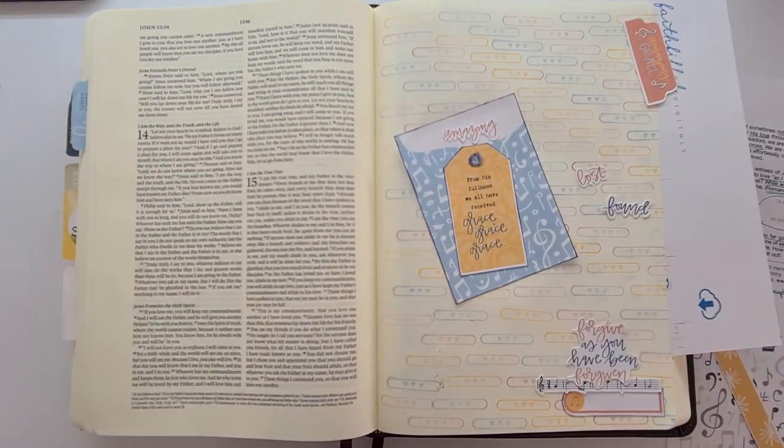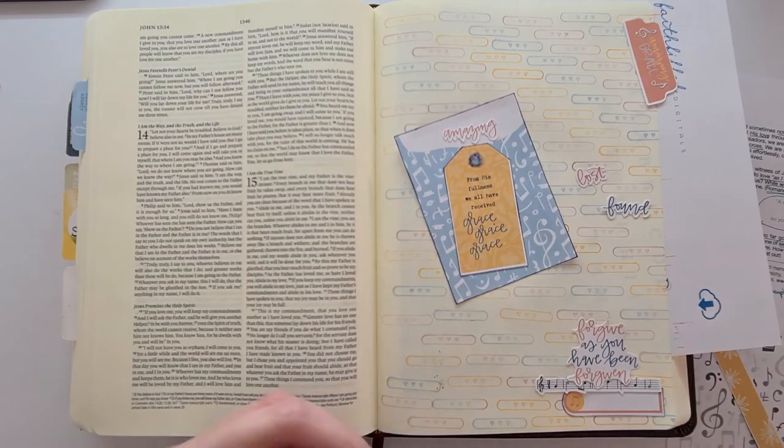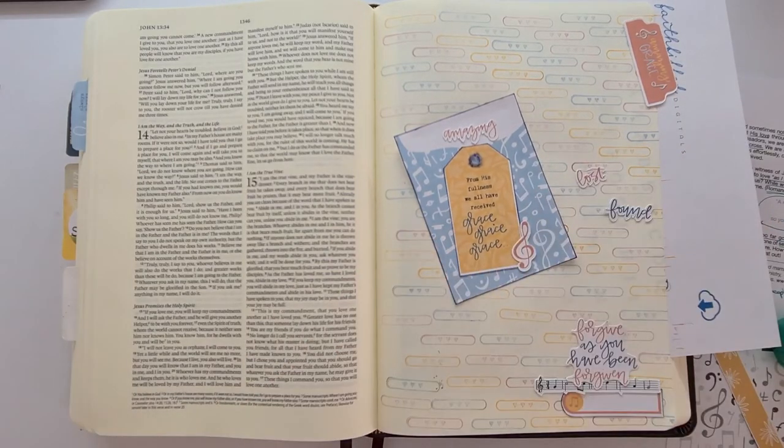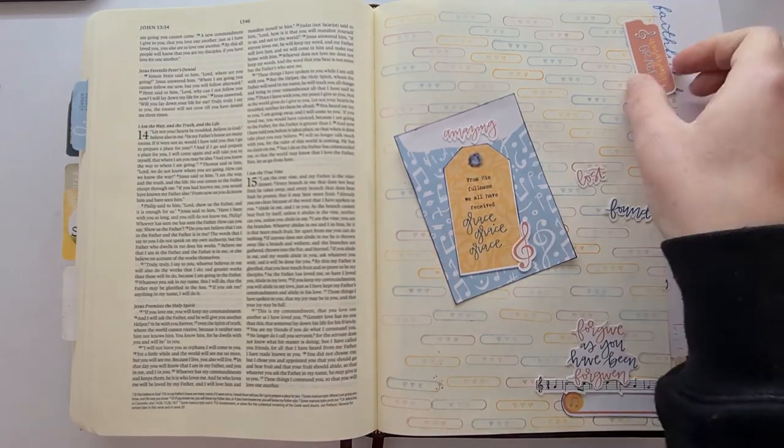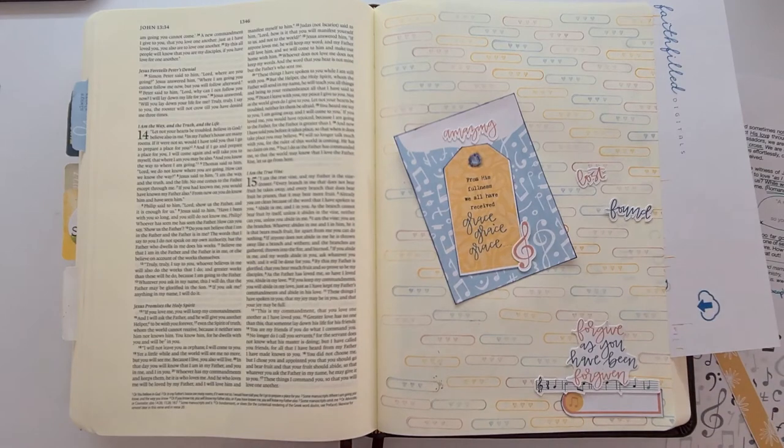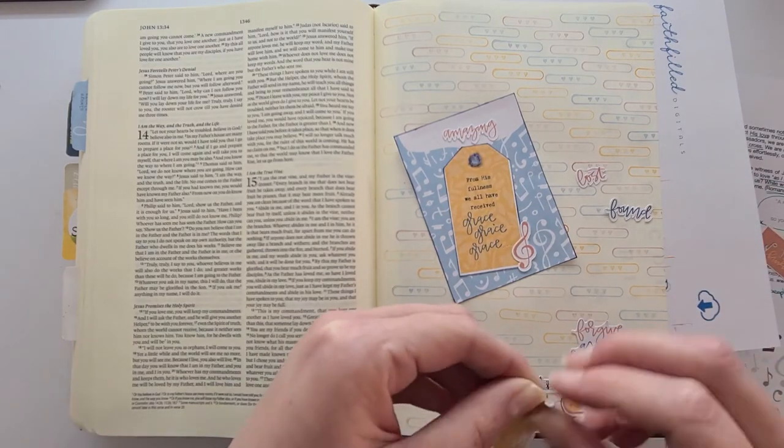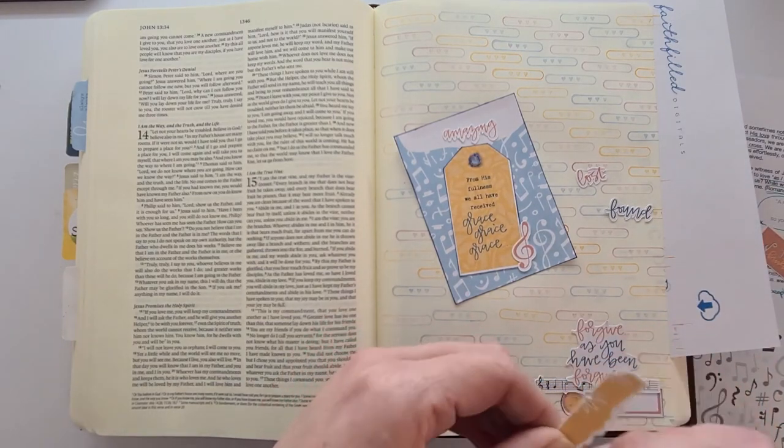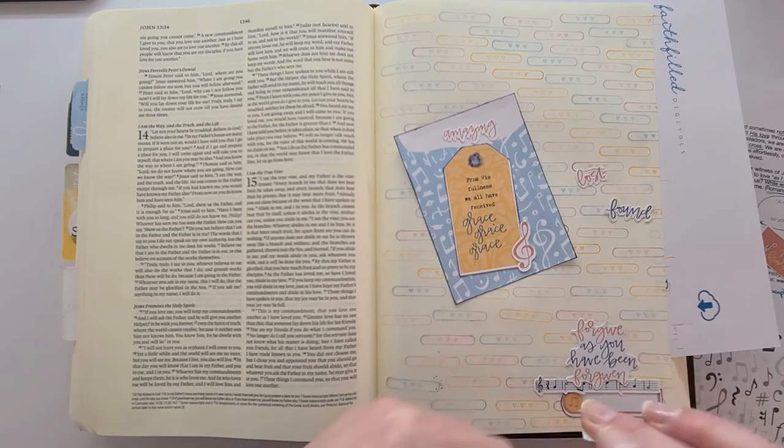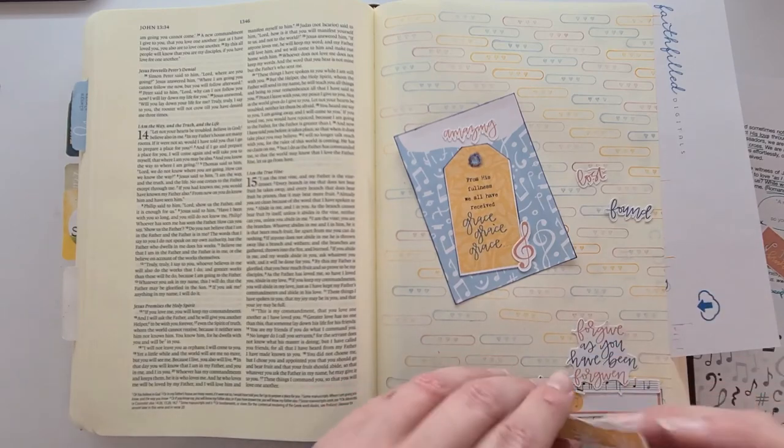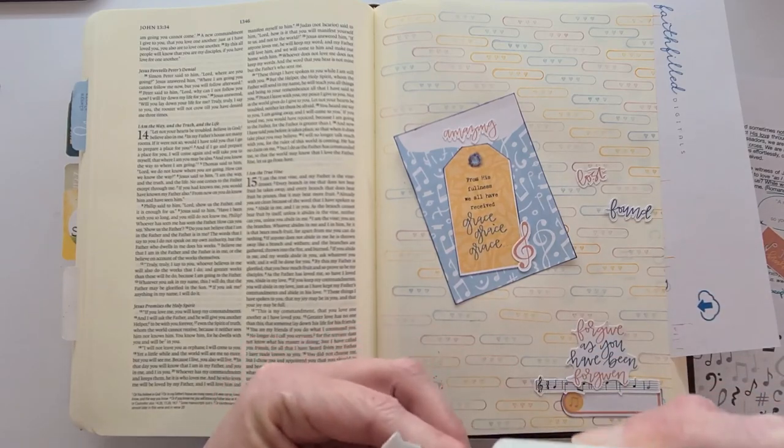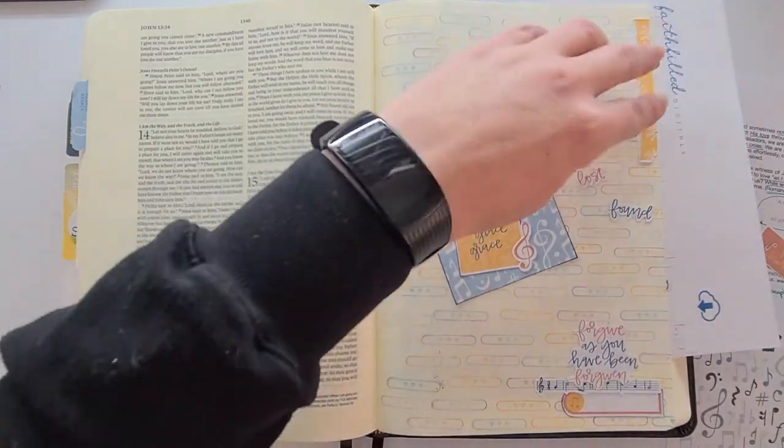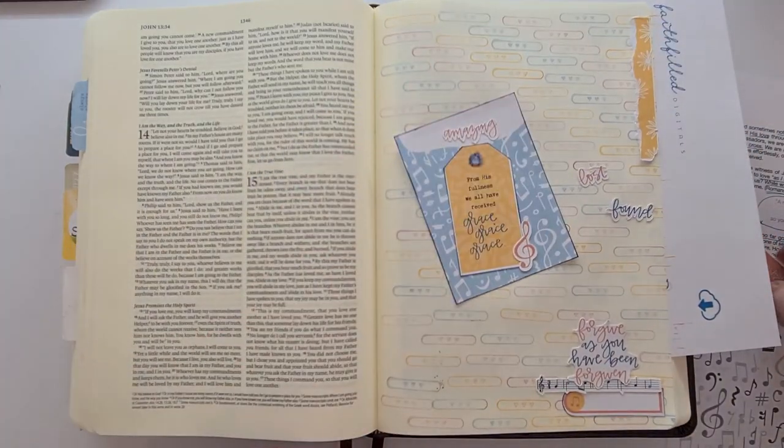We read also in Ephesians 5 where God speaks to the husbands and He says love your wives as Christ loved the church, giving Himself for her. So we are so loved, we are loved and forgiven.